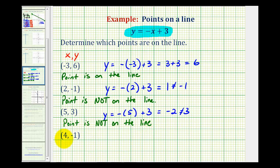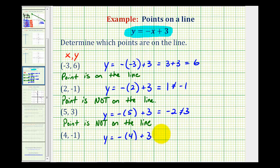For the last point, we have x equals 4 and y equals negative 1. So we'll substitute 4 for x. We'd have negative 4 plus 3, which equals negative 1 — the same as the y coordinate of this point. So this point is on the line.